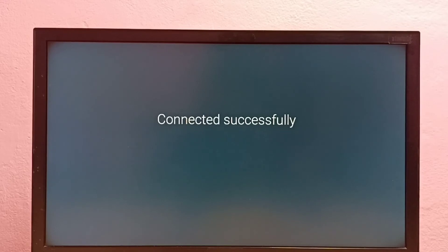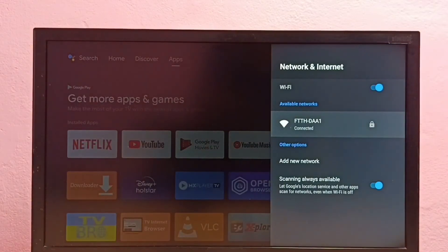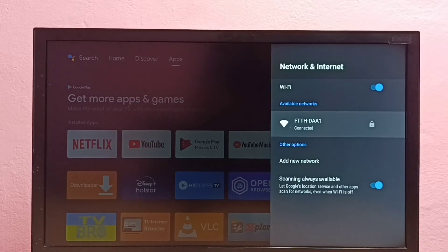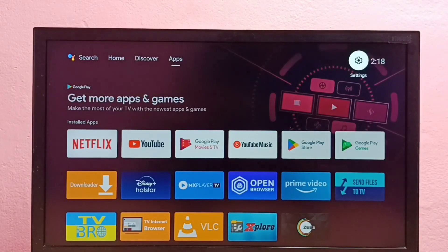Okay, connected. So this way we can change Wi-Fi password in Android TV. Please try this.